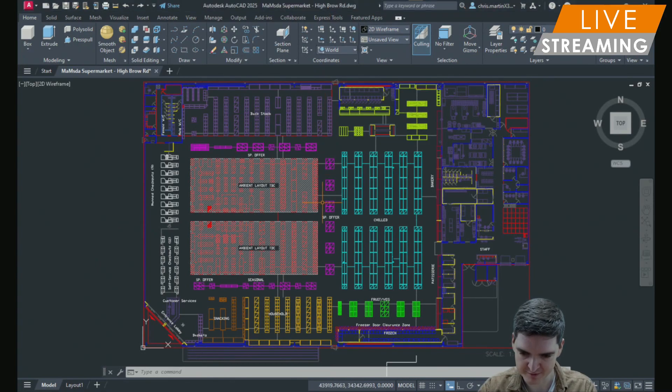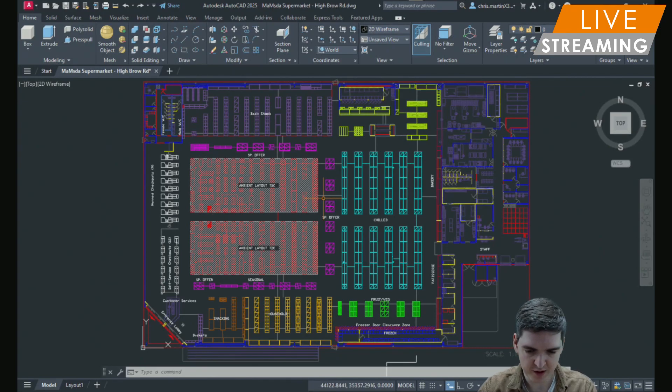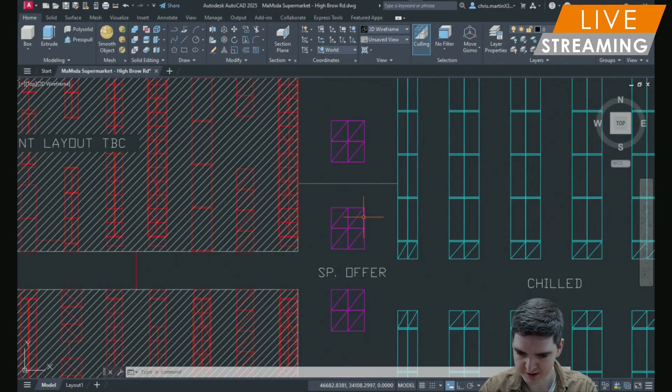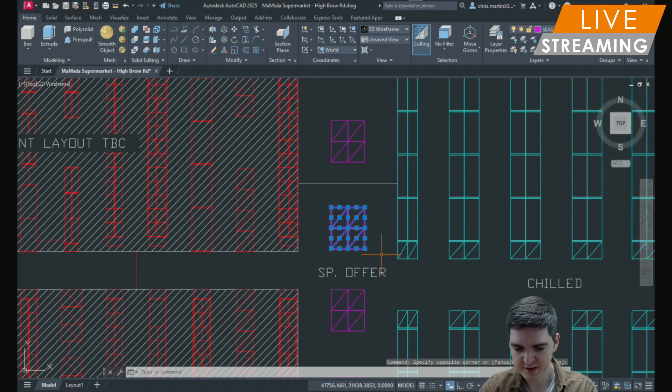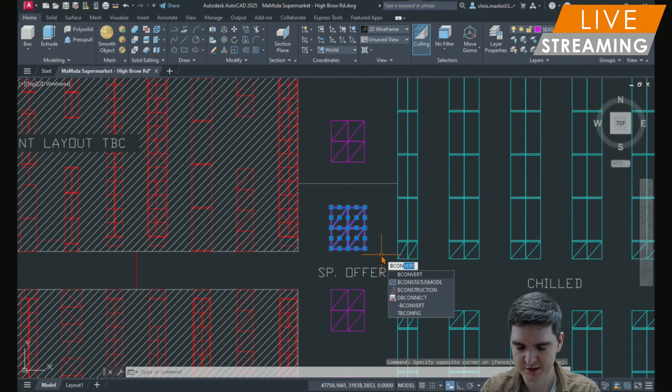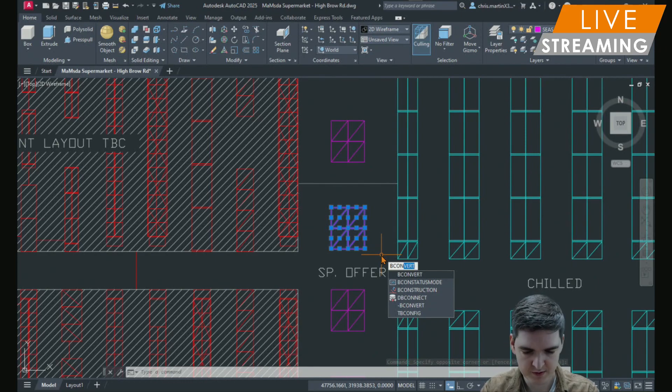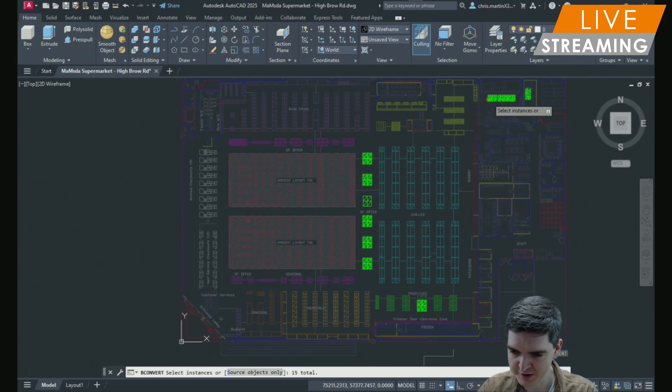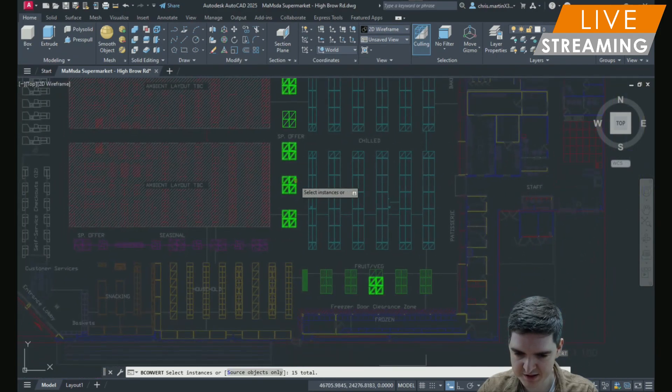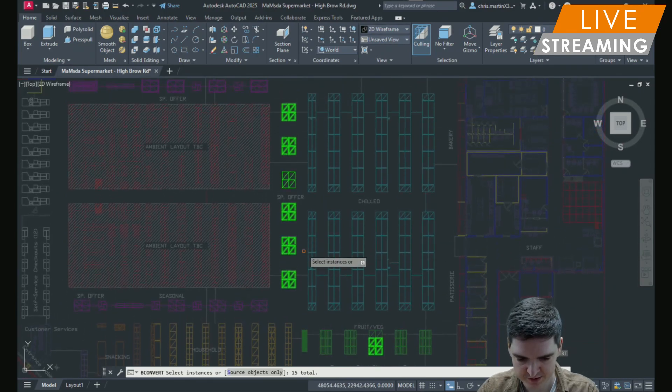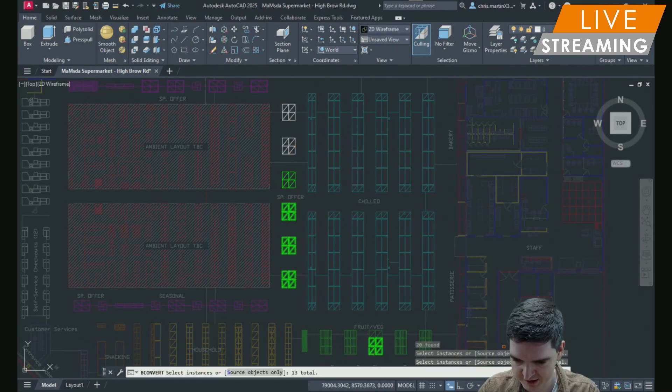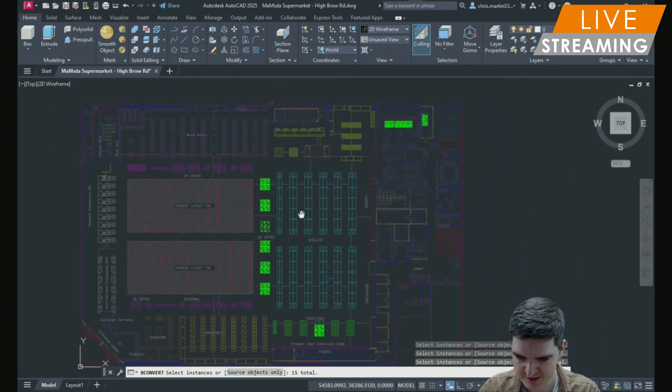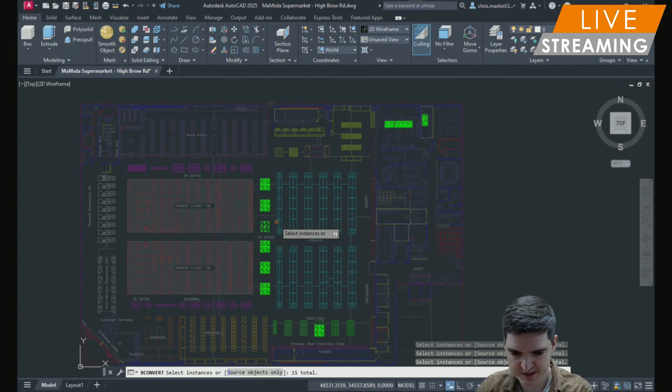I've got this floor plan of a supermarket. I can just select some of the geometry, you'll see it's not currently a block. I just highlight some of the geometry and then use the bconvert command. You can see just by highlighting one of those instances, all of the other instances that contain the same geometry are highlighted in the model. If I want to I can deselect any of them. You'll see in the command line the quantity changes. But for the purposes of this I want to keep all of them. So I just need to press enter.